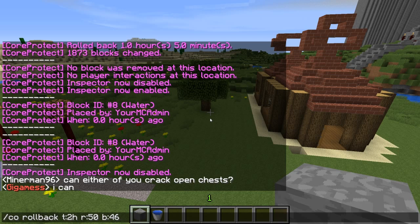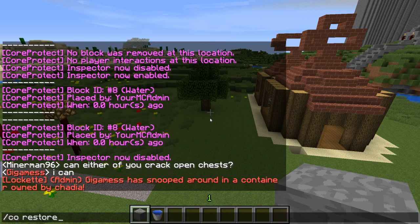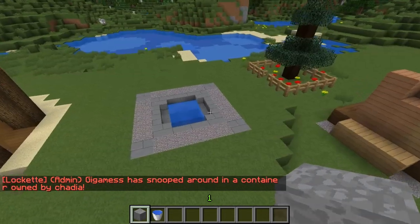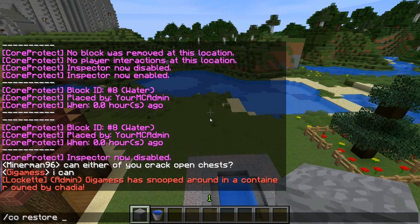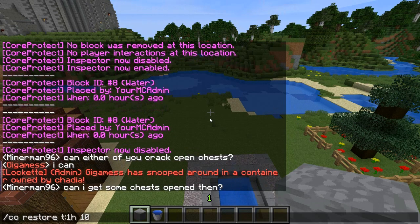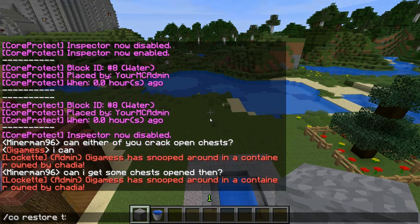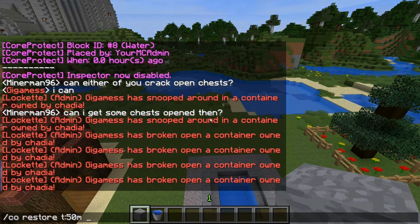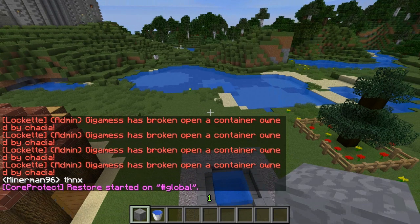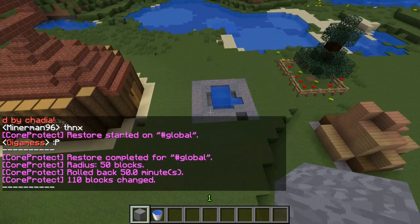The opposite of rollback is restore, which pretty much undoes your rollback. We're going to do /co restore to how it looked 50 minutes ago in a radius of 50 blocks.